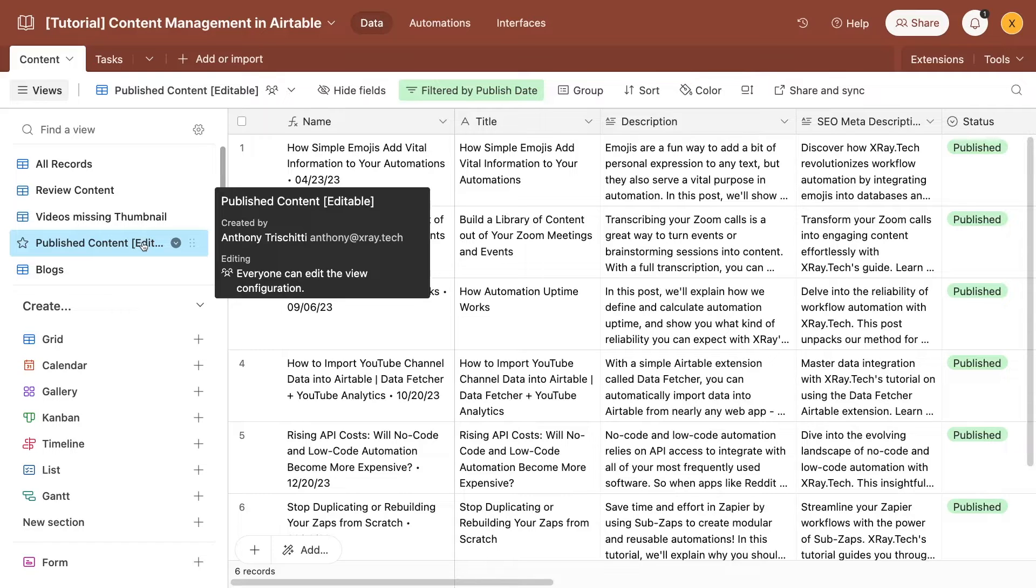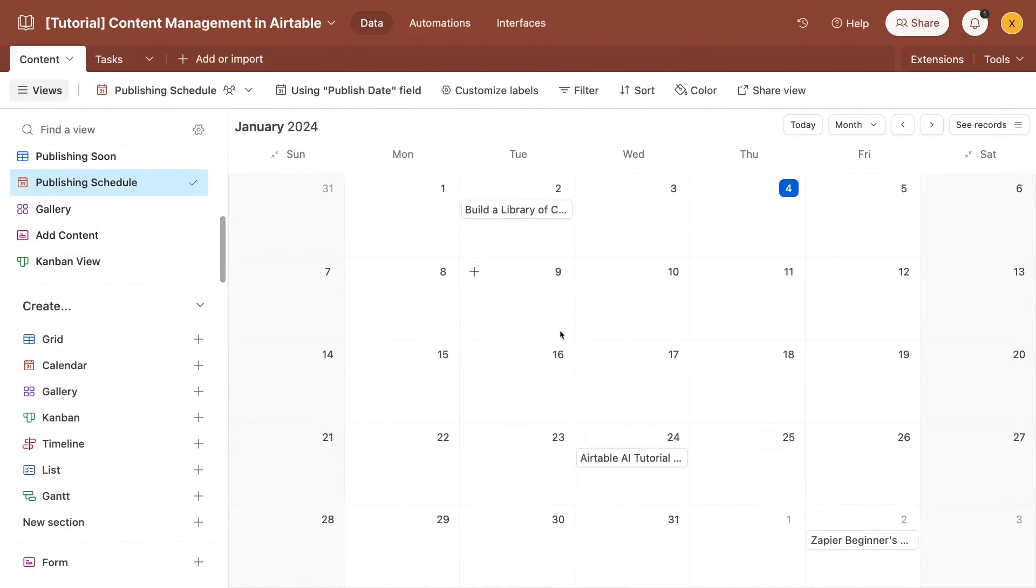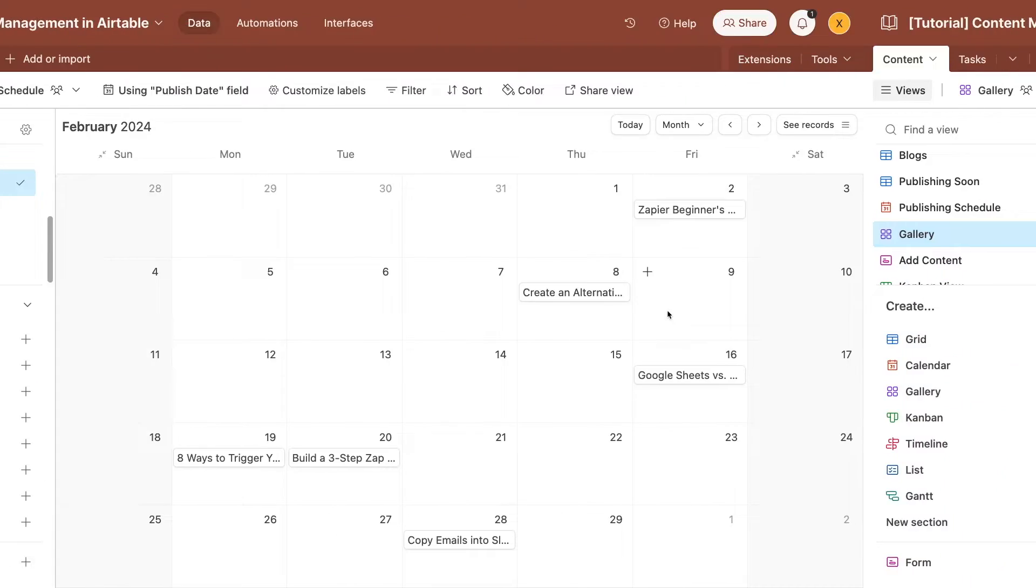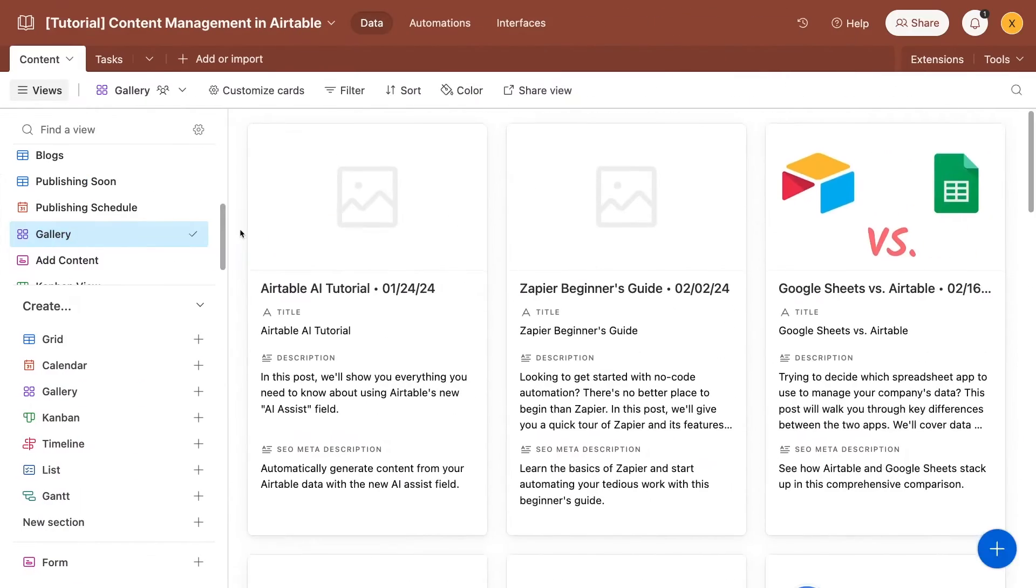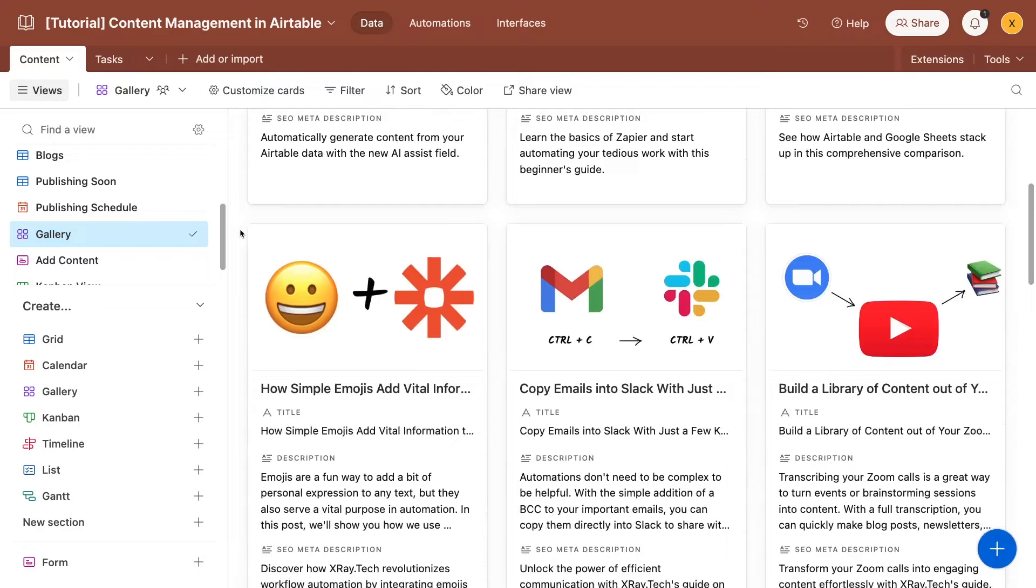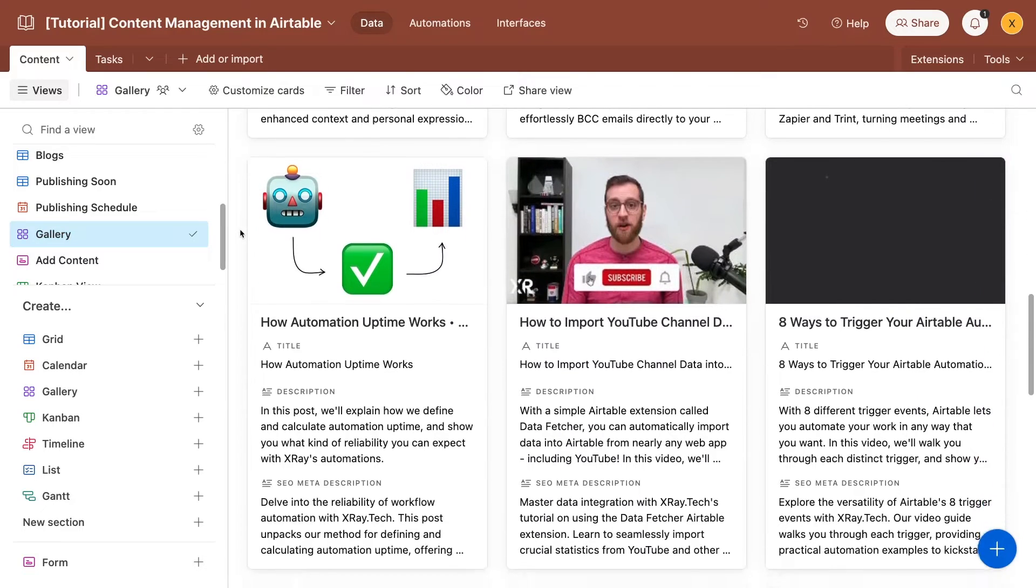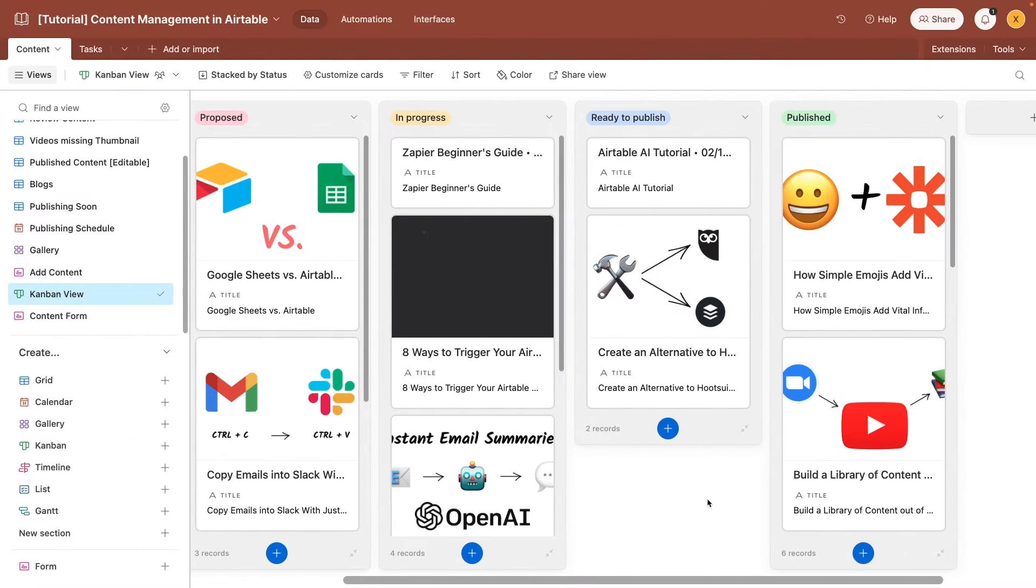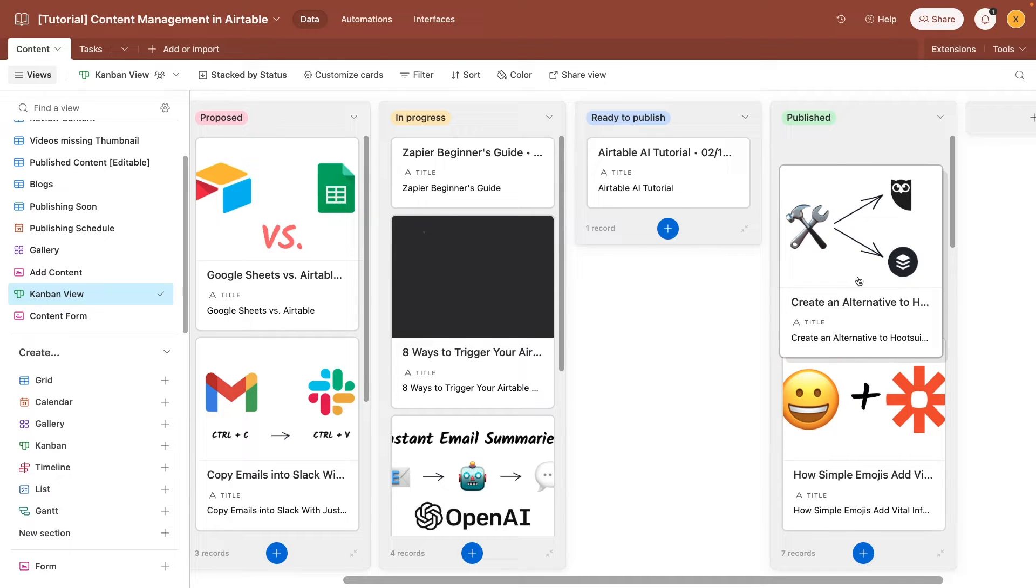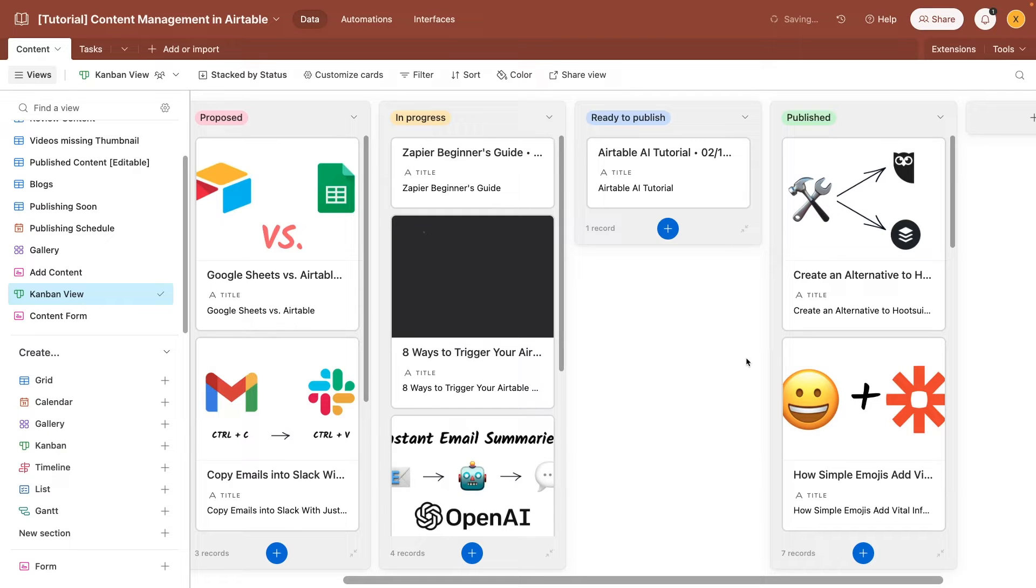But views aren't just for adding and saving filters to a spreadsheet. You can also break away from the standard grid view and use other options for a more dynamic arrangement. For instance, you might want to use a calendar to see your posting schedule and line it up with other important events and milestones. You could also use a gallery to easily identify each piece by its unique thumbnail or hero image. And you could use a Kanban board to easily view and update tasks. Basically, with filters and views, you can create a setup that suits any task or process that you need to perform. When it comes to filters and views, there's a lot to explore. We've added a few to our example base to give you a sense of what you can do, but you can also find more information in our Airtable Beginner's Guide, linked in the resources board in the description.